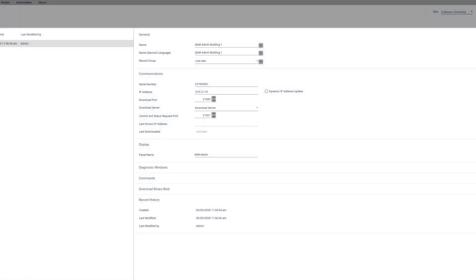You should also double check your controller's user interface to see if the download port and control port there is matching with 21000 and 21001.